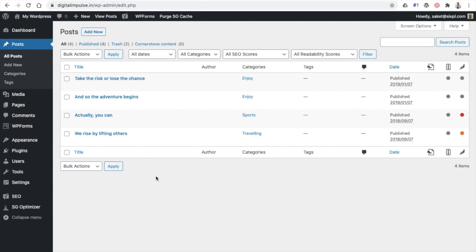In the next step, I'm going to discuss how to optimize each individual post using Yoast SEO. I'm going to take an example of a post — however, you can also apply the same technique to optimize any page of a website. Now we will add a post and see how we can optimize a blog post for search engines. Click on Add New.